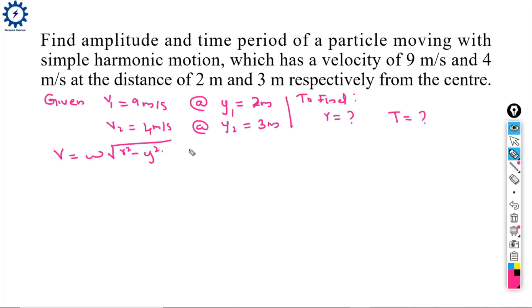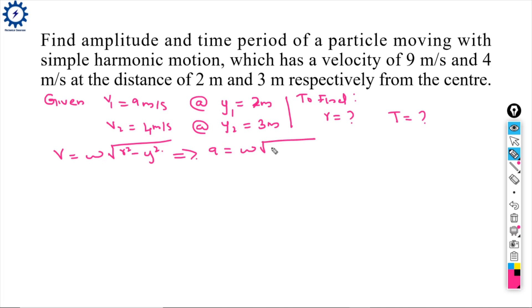From the first condition, V1 = ω√(R² - y1²). Substituting y1 = 2, we get: 9 = ω√(R² - 2²). Let this be equation 1.